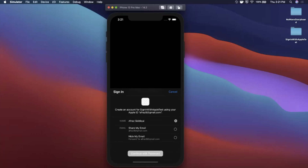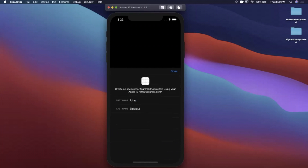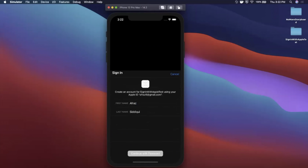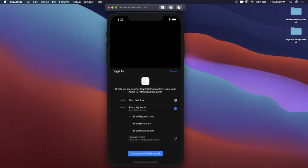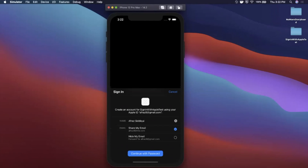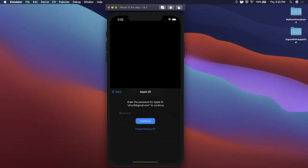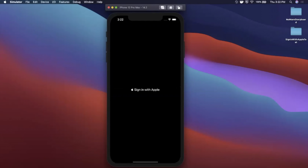We'll take a look at how to configure our simulator to test it. In here we can edit our first name and last name, say 'Share my email,' pick whatever email alias we want to share, continue, and it'll ask for your Apple ID one more time to validate. It's super simple, super important, and a lot of you have been asking for it.